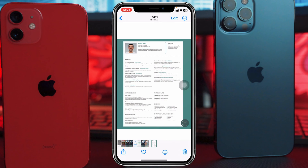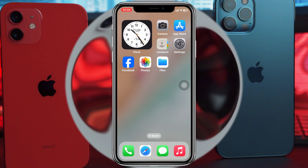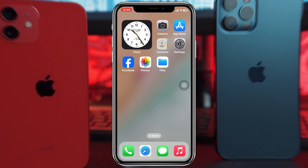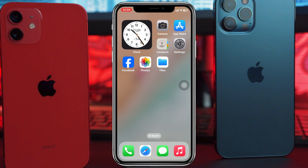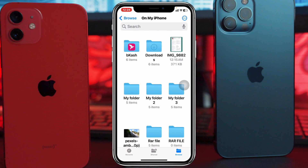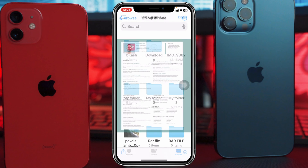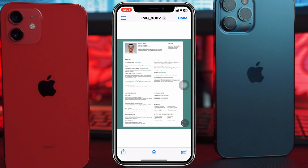Your photo will be saved in the Files app. If you already have the file in the Files app, just go ahead and open it up, then open that photo or document. Once you open it, tap on the photo.